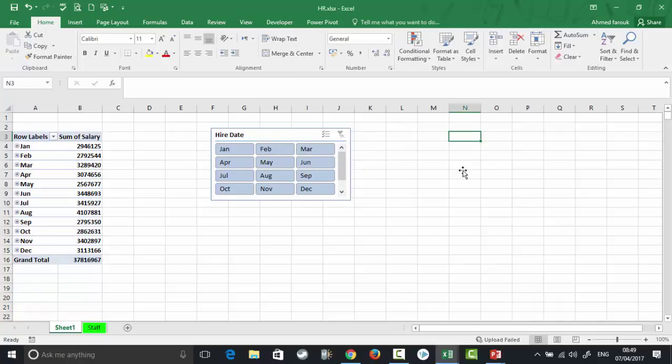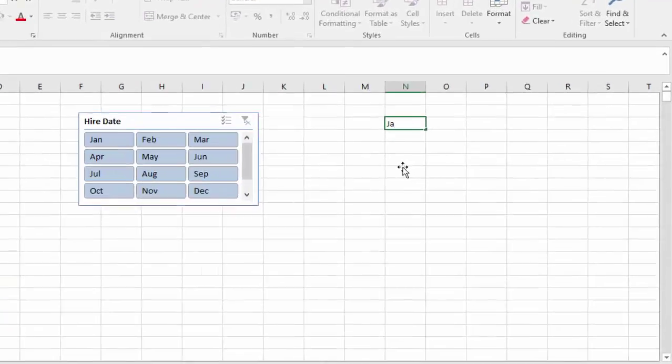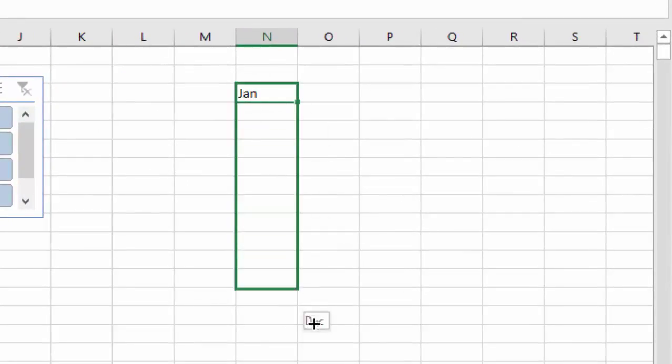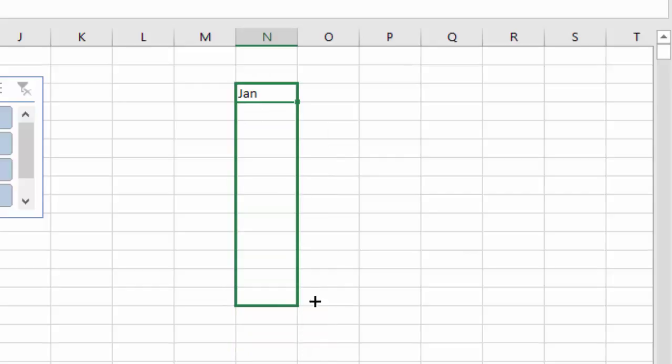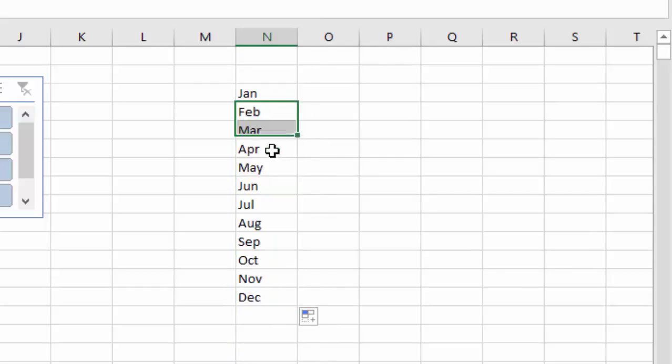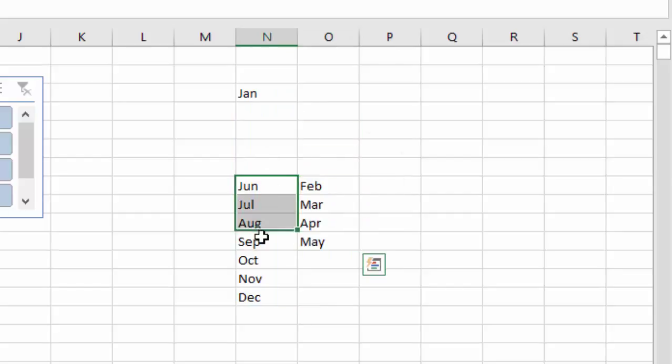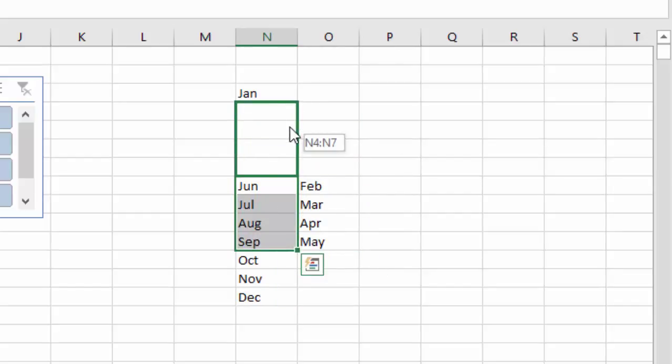Let's say this is the current arrangement: January, and if I drag down till December, I have the current array. Let's change this one so we have February to May, and then June to September here. So this is a new arrangement.